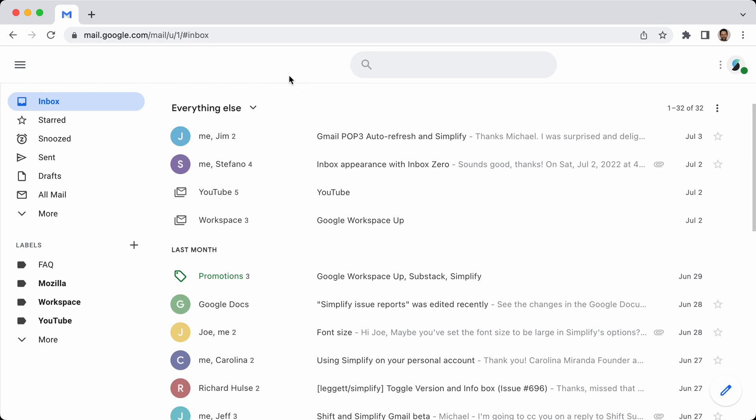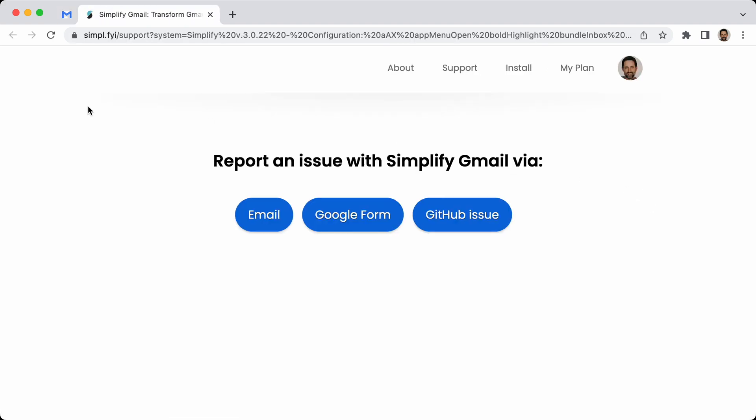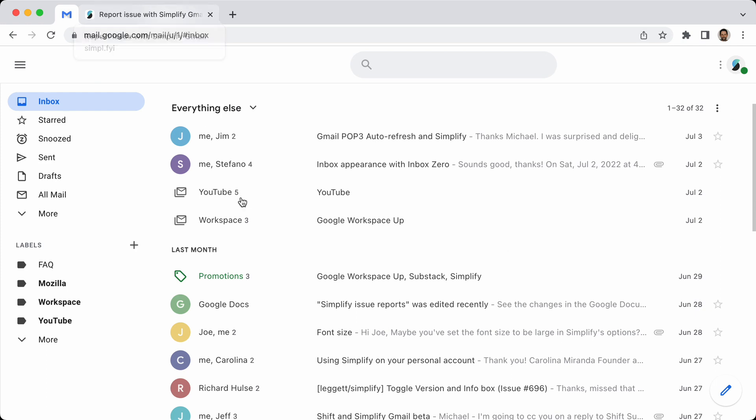Please send me any feedback or if you see any bugs, you can do that by going under here and saying report issue. And that will open up some options. And if you do that from inside Gmail, what's great is it also includes how you have your Simplify configured. So it helps me kind of reproduce any issues. Alright, thanks so much.